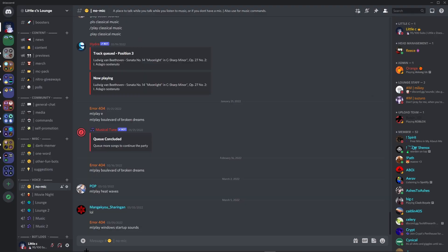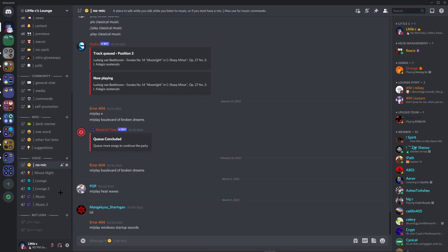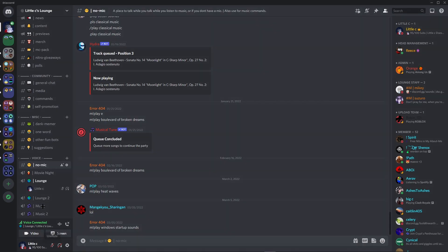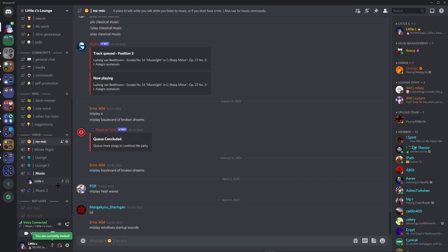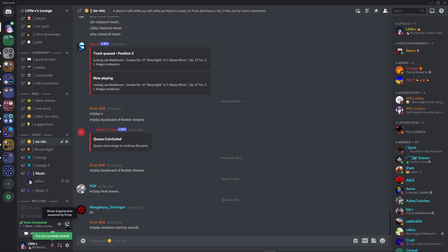So now when you do it, you will want to either join a voice channel, so just join. Let's just go to music because obviously that's where we want music to be played.